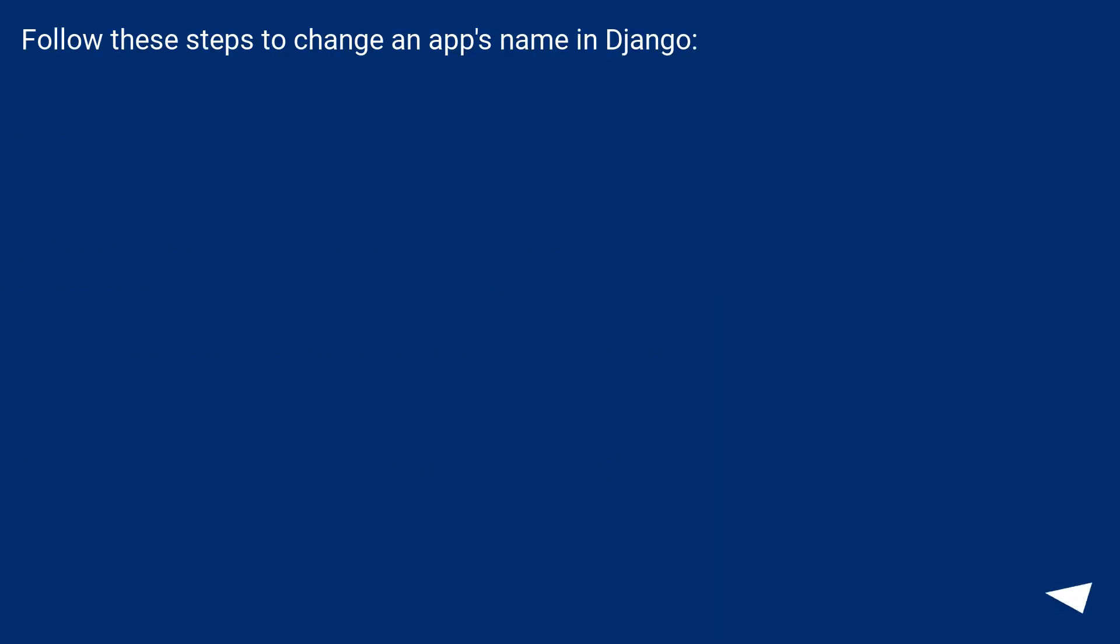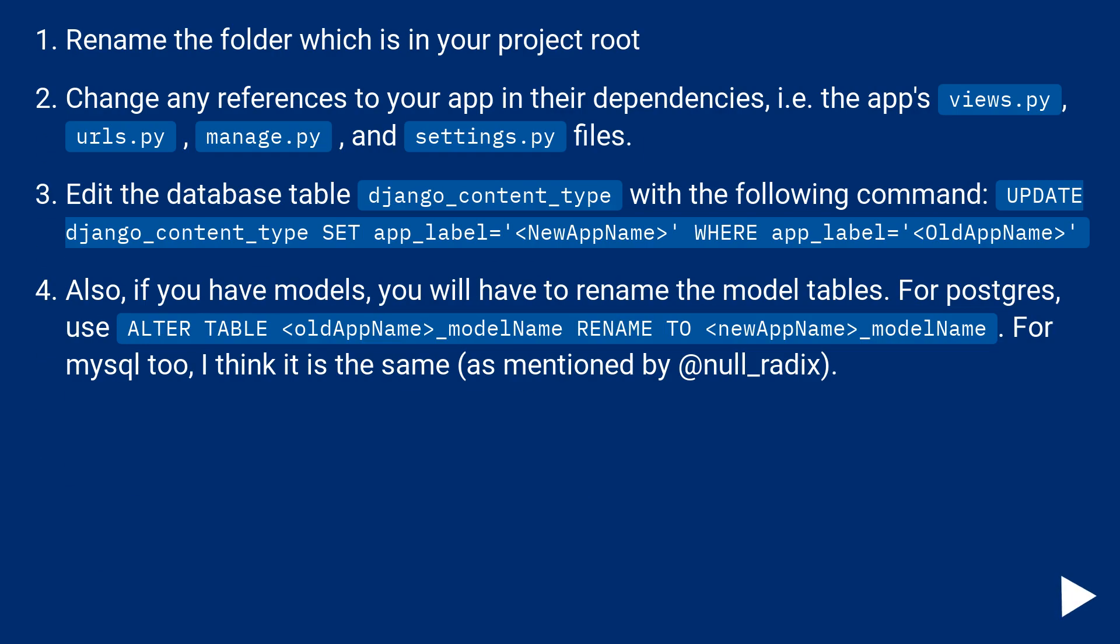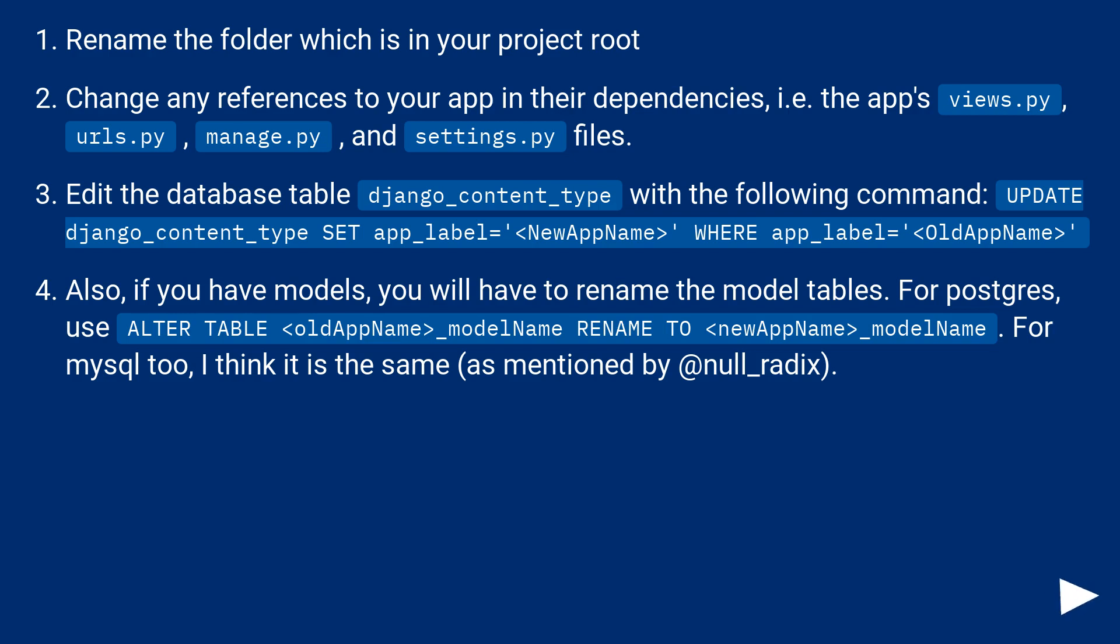Follow these steps to change an app's name in Django. Rename the folder which is in your project root, change any references to your app in their dependencies, i.e. the apps views.py, URLs.py, manage.py, and settings.py files.